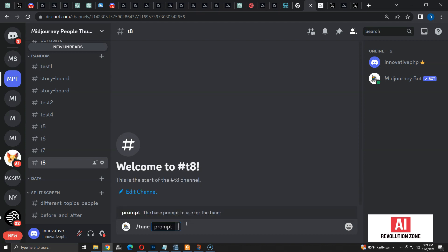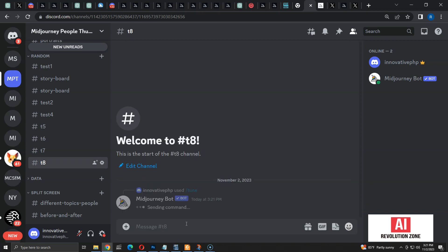Once you press enter, it will ask for the prompt. Midjourney tunes the styles for the given prompt. So let me add the prompt as: illustration of a content creator working in his personal office. Let me run the prompt.